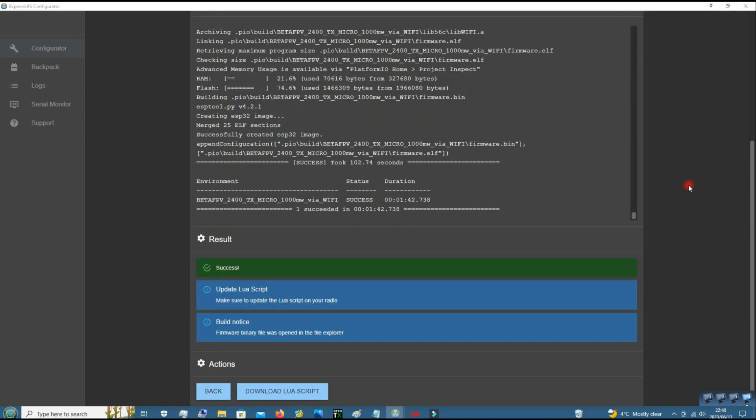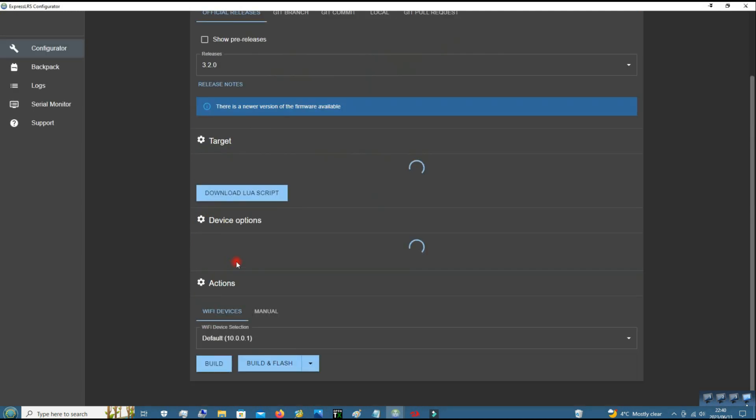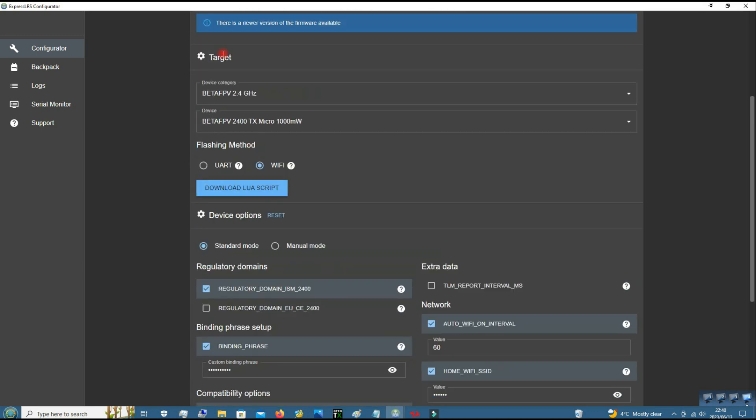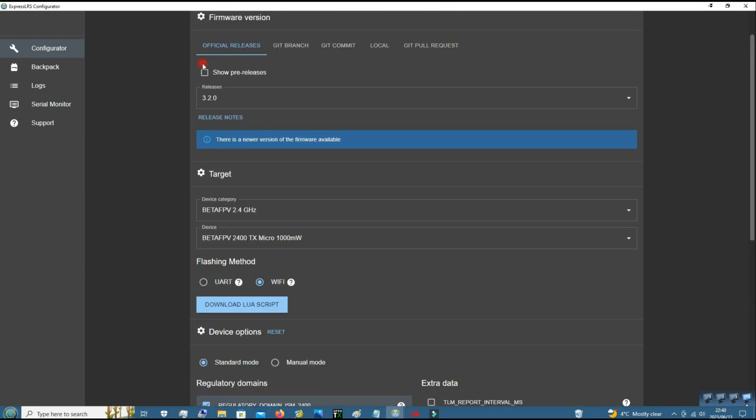After it was a success, go back and then also download the lua script without changing any of this.